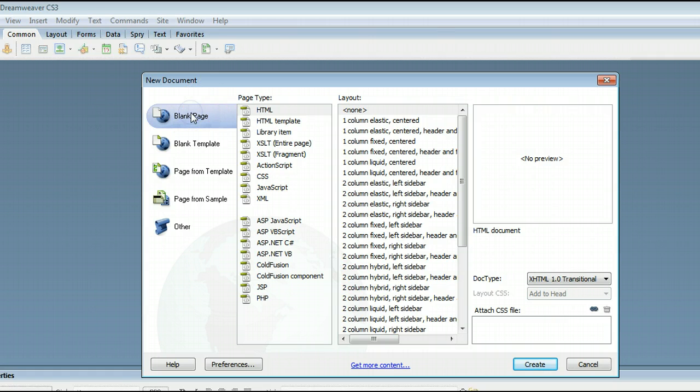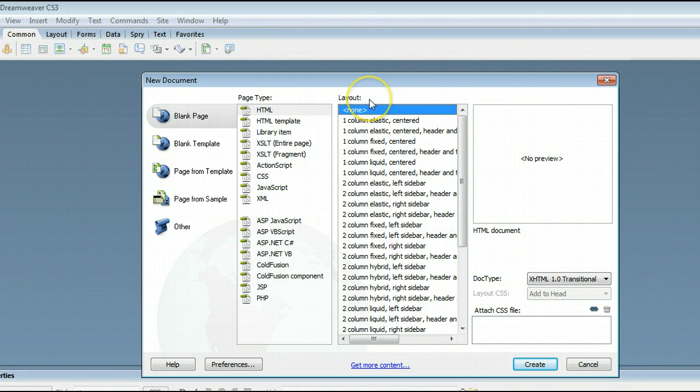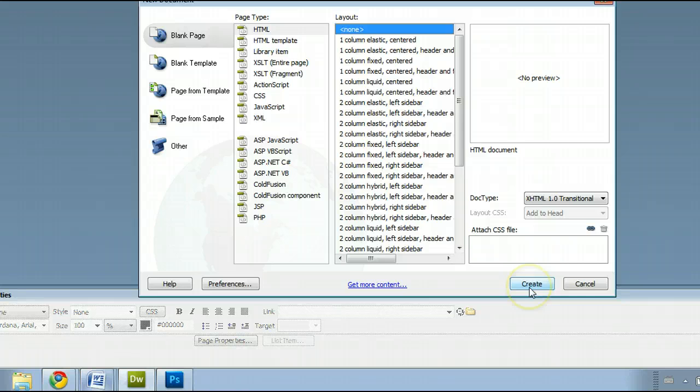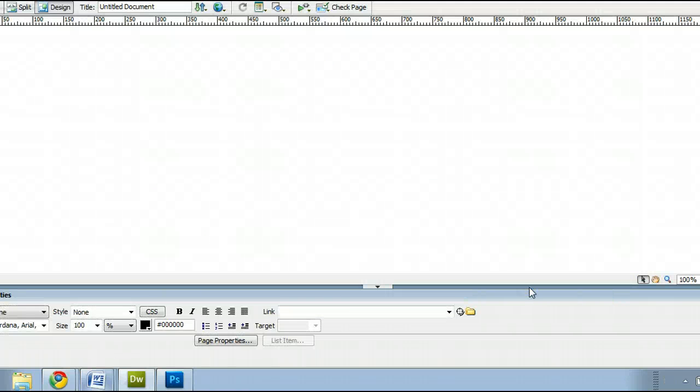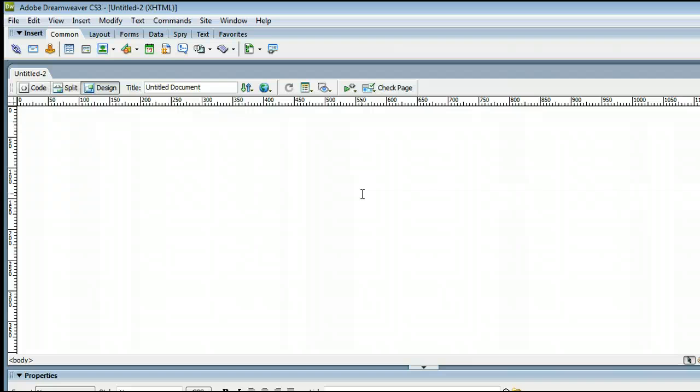We want a blank page, HTML page type, and select none for the layout. Go down here and click create, and Dreamweaver will create a website for us, or a web page for us.